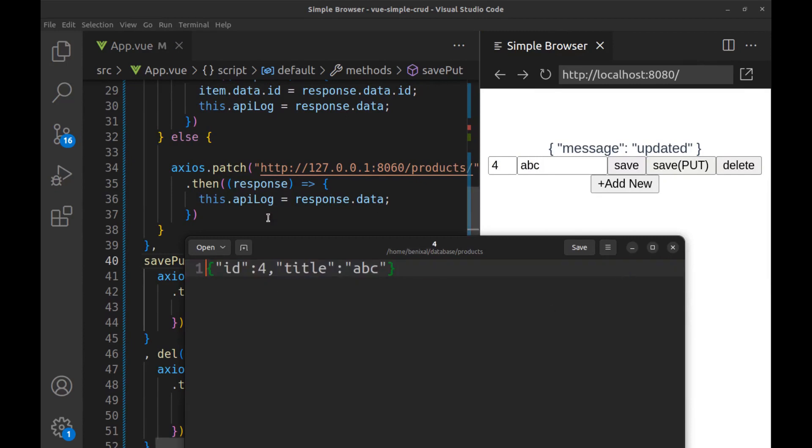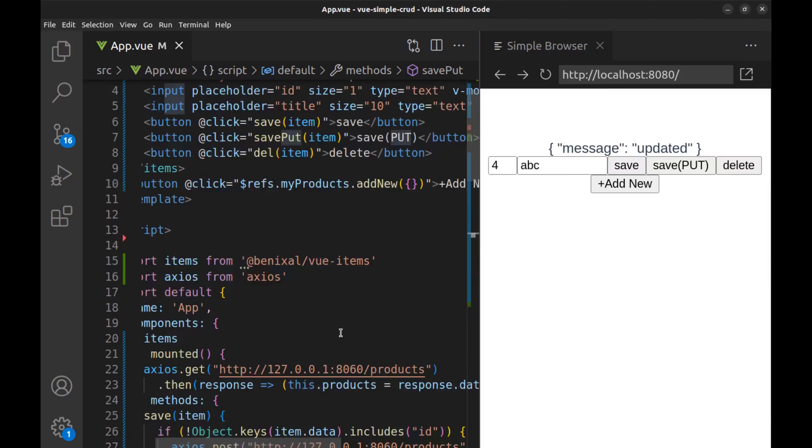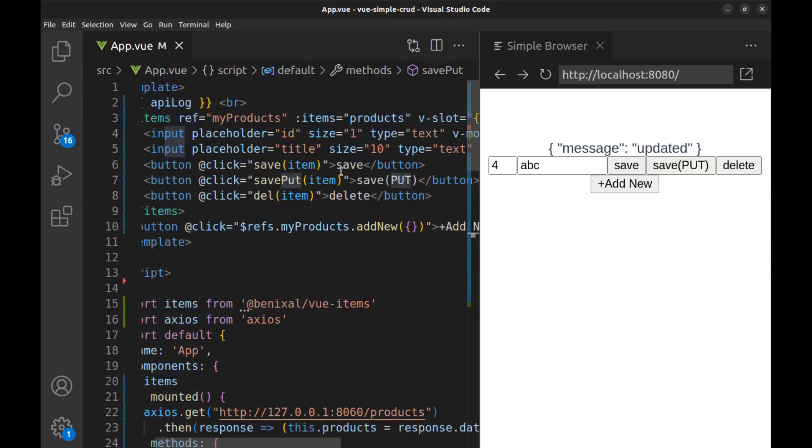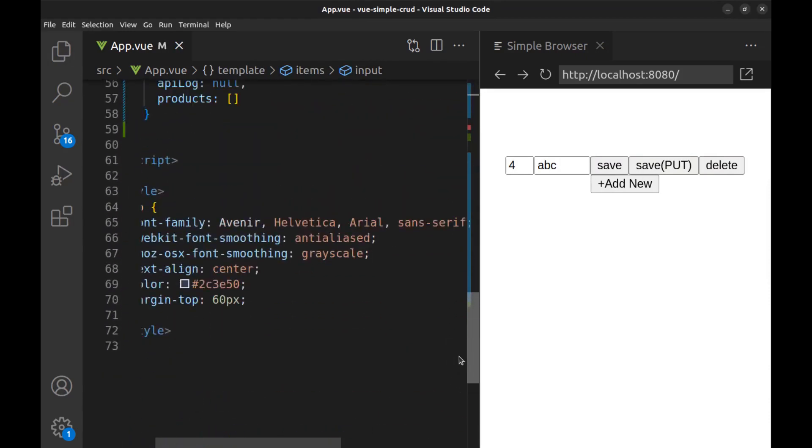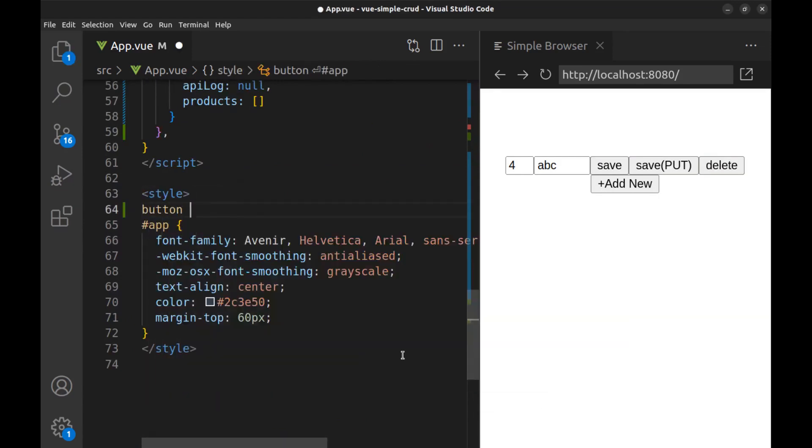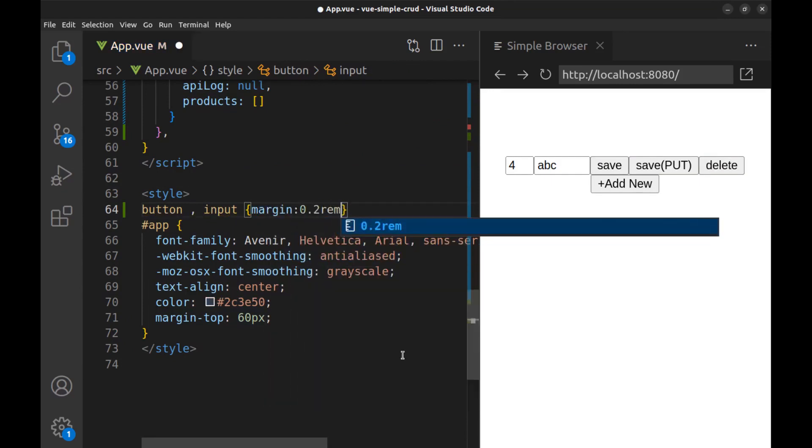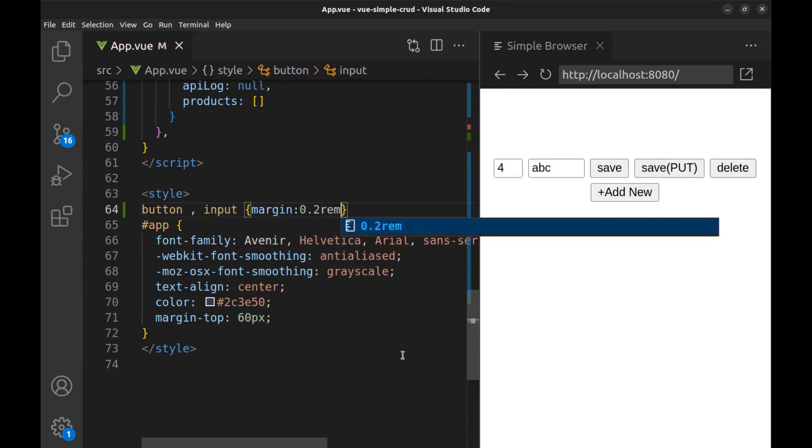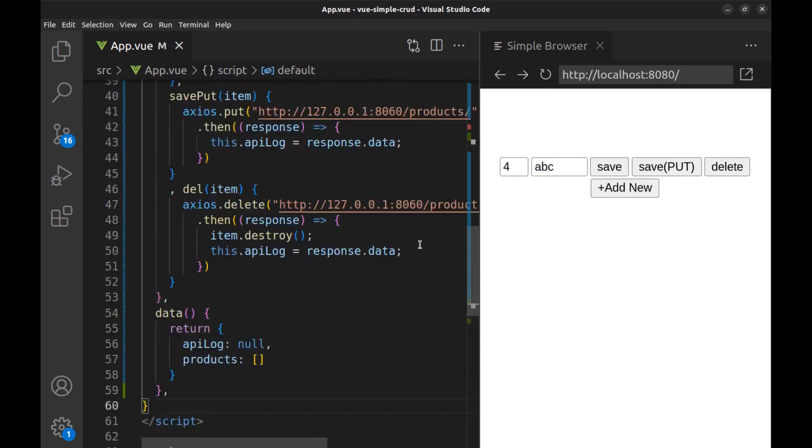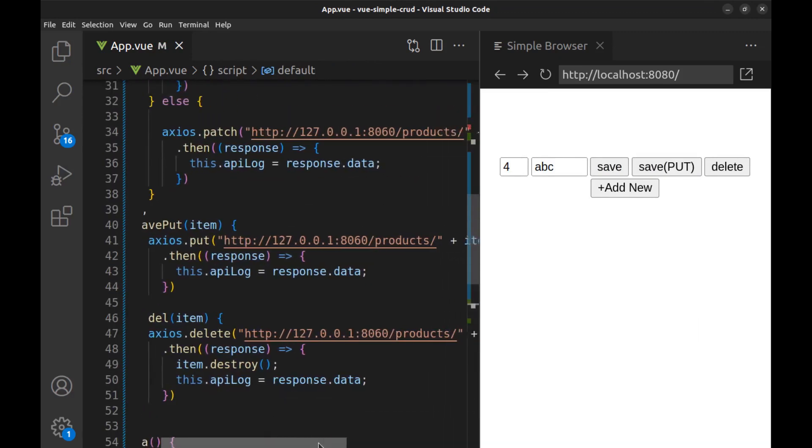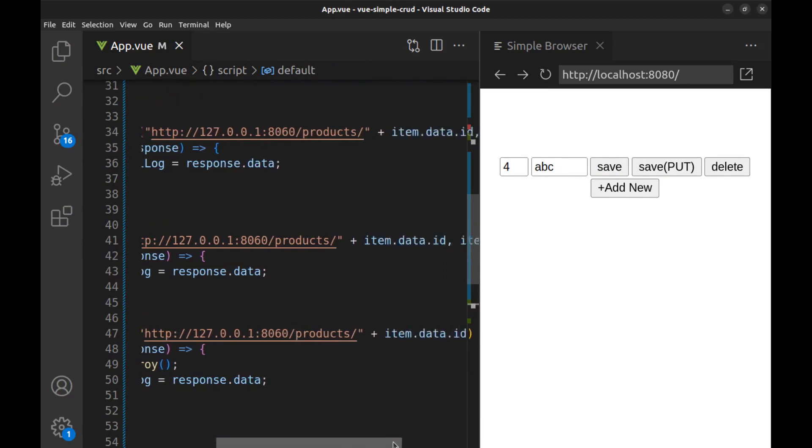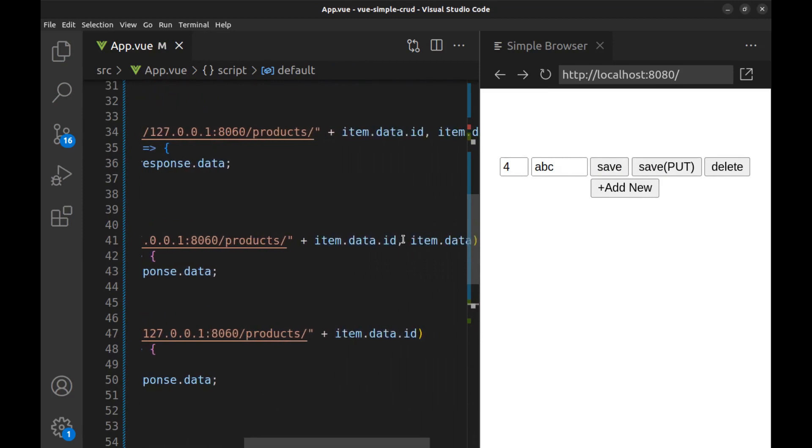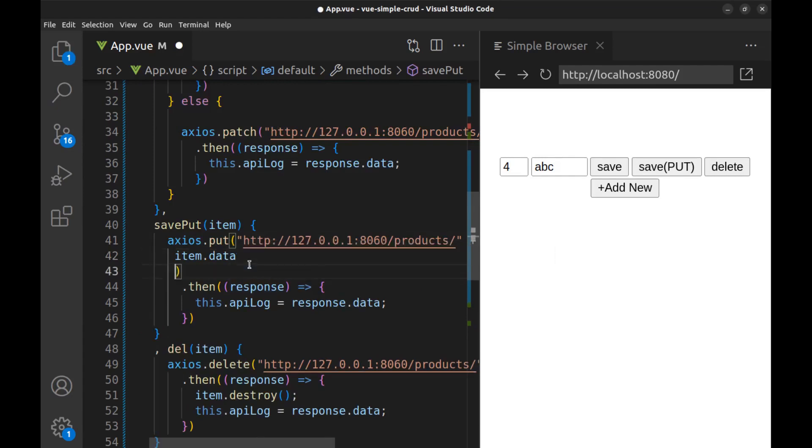Well, that's what we were doing via the patch method. Let me make this a little better. Okay, let's go back to the put.